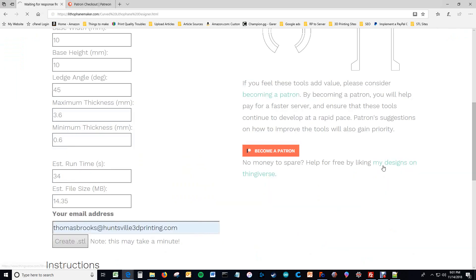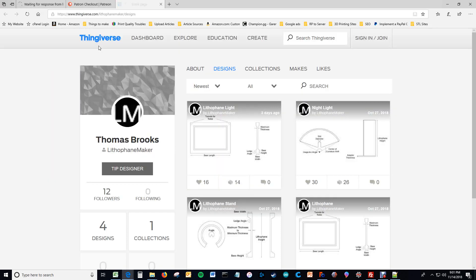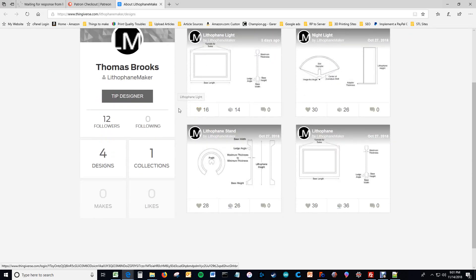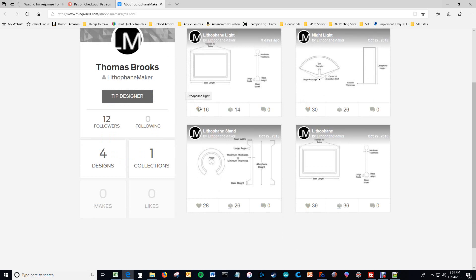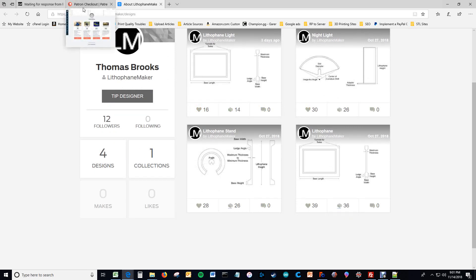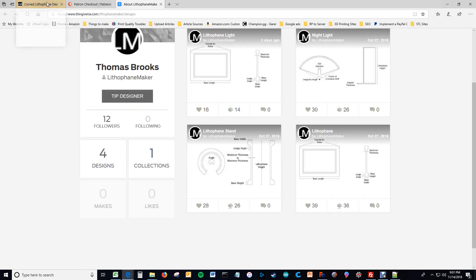Or for free, you could go to my Thingiverse page and just like the designs there, which would give greater visibility to these designs on Thingiverse and help other people find my lithophane design tool. You can also follow me or tip me.